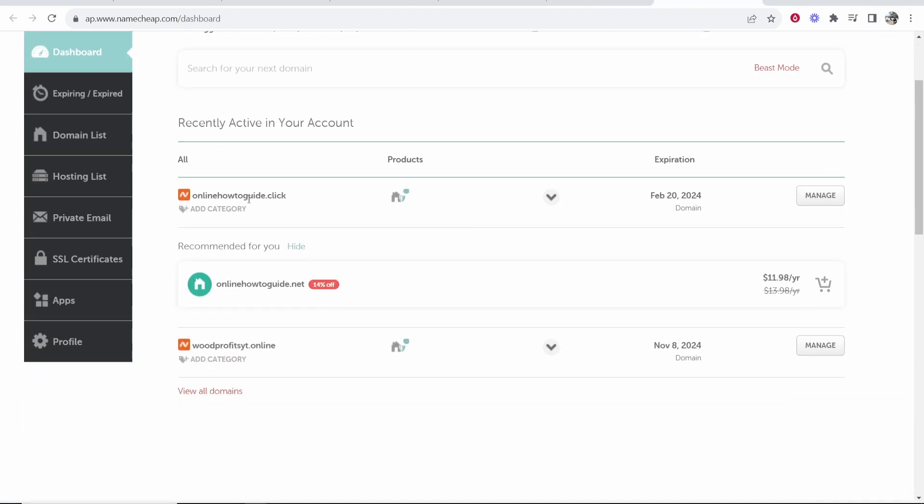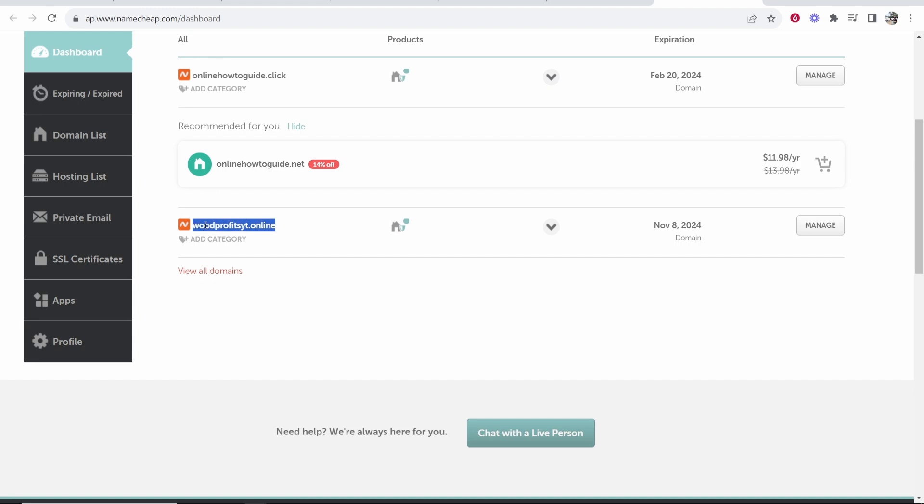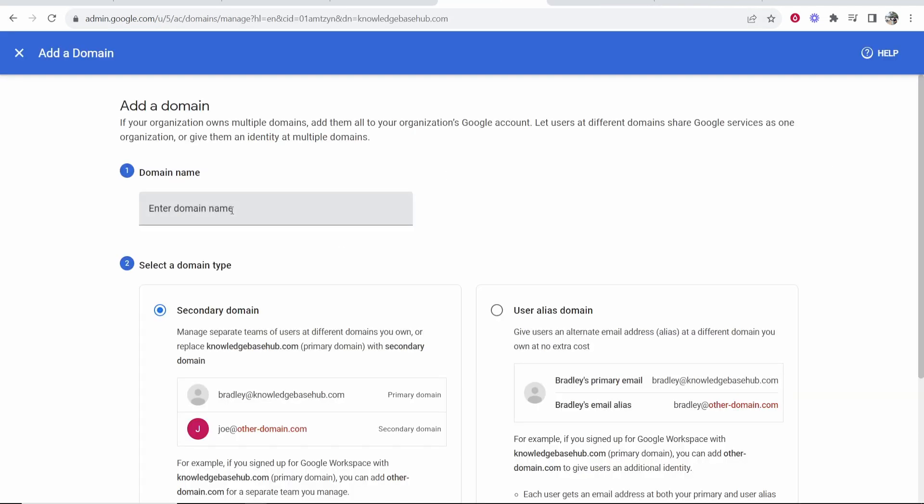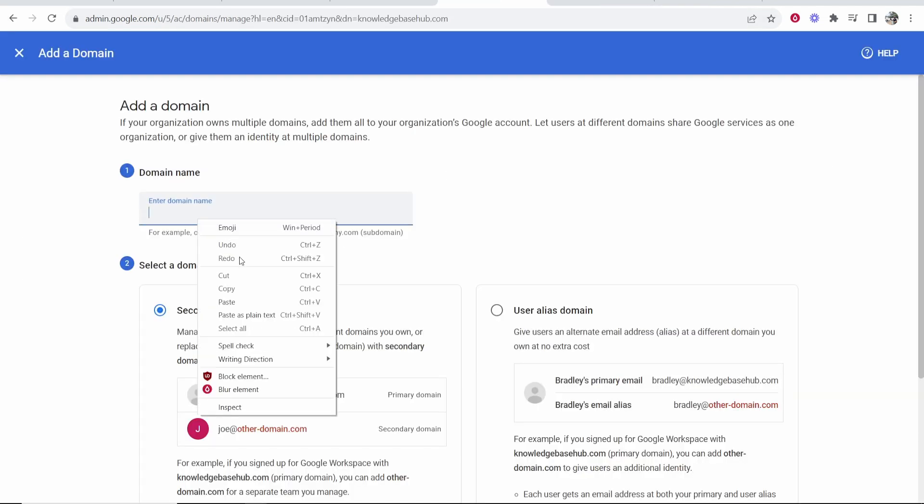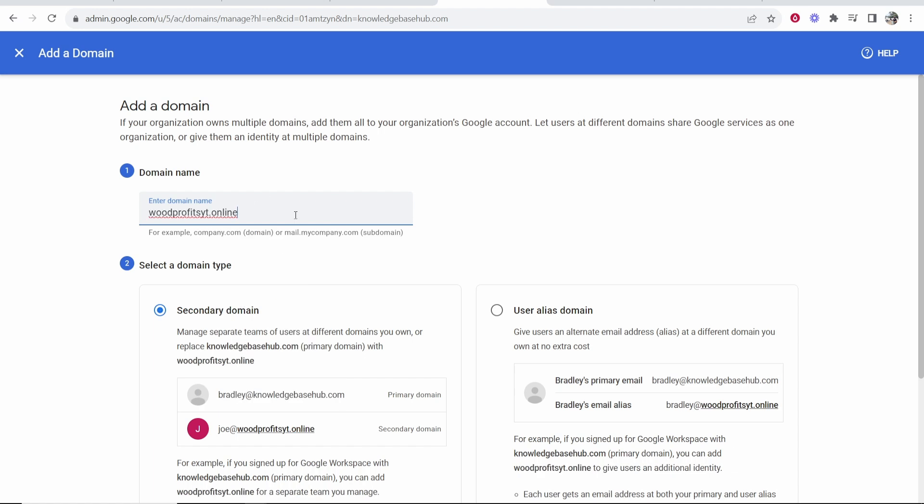Once you're on your dashboard here, you want to then find the domain you're adding. I'm just going to add this random domain because it just happens to be on the account and I don't use it. So we'll add woodprofitsyt.online. So I'll copy this domain name.